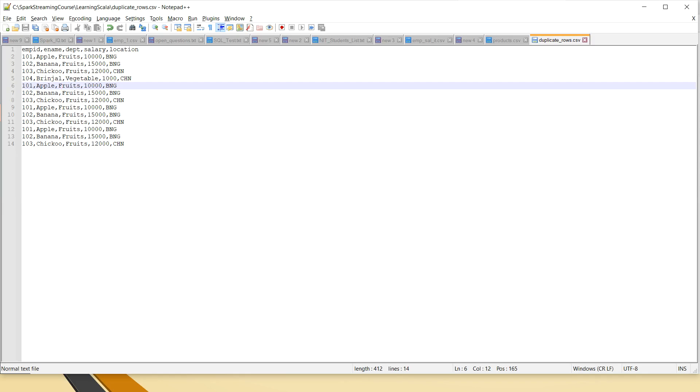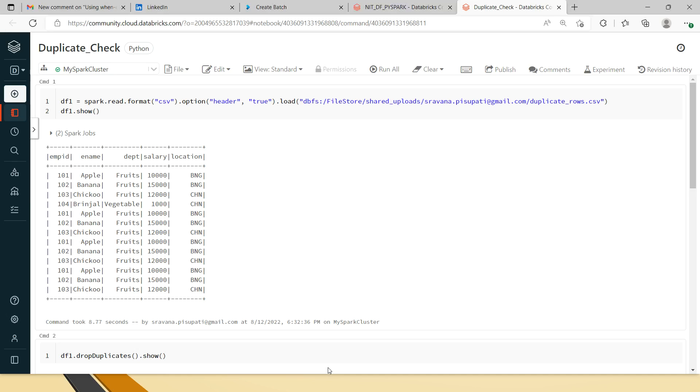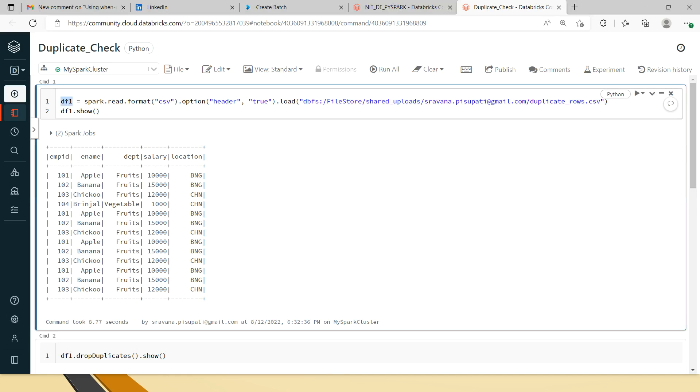But in case if you wanted to fetch only the duplicates, then actually there are many other ways where we can do it. One of the ways is to use this method.